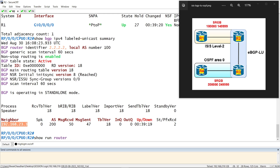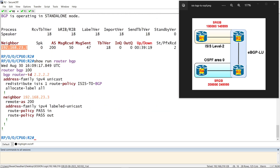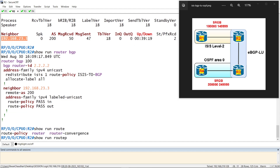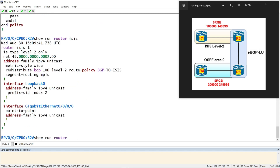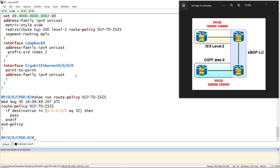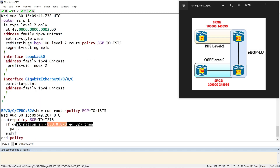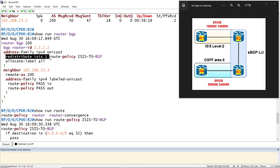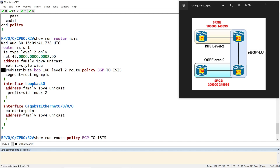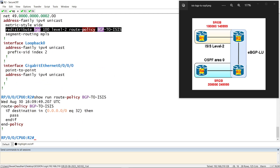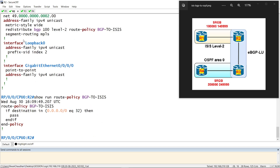Let's check the configuration quickly. Show run route of BGP — I am using this policy. Here I am redistributing the slash 32 prefixes from BGP to ISIS. In the earlier section I am redistributing the ISIS prefixes into BGP. And here in router ISIS I am redistributing the BGP prefixes to level 1 using this policy, which says if destination is slash 32 then pass it.